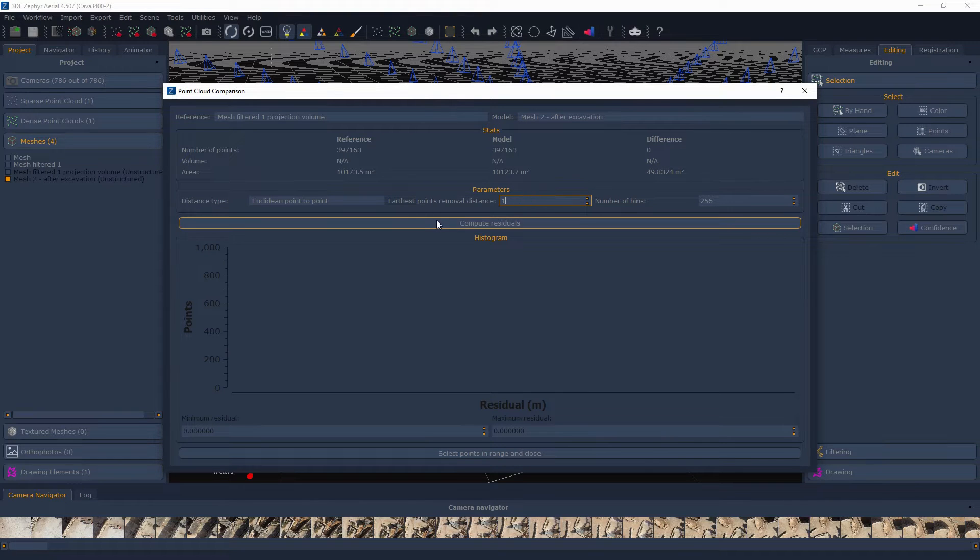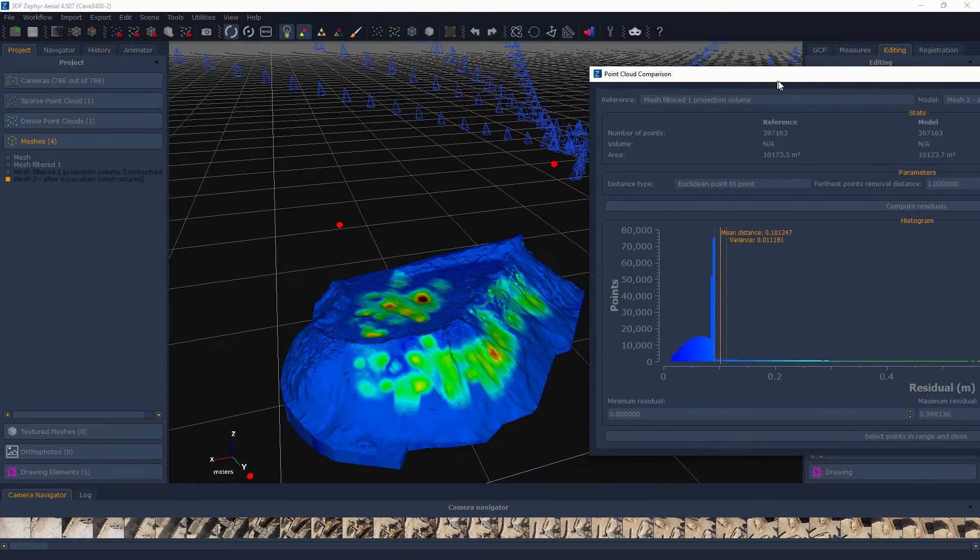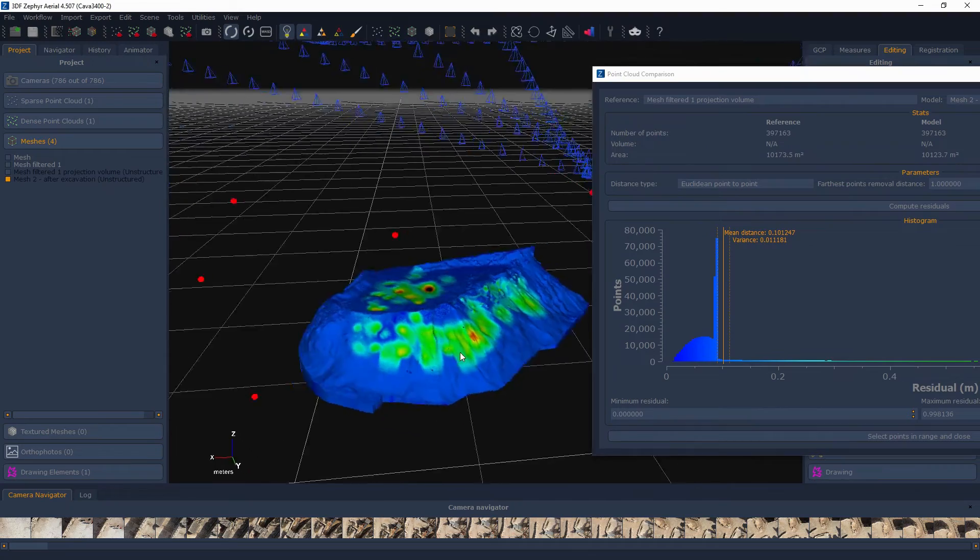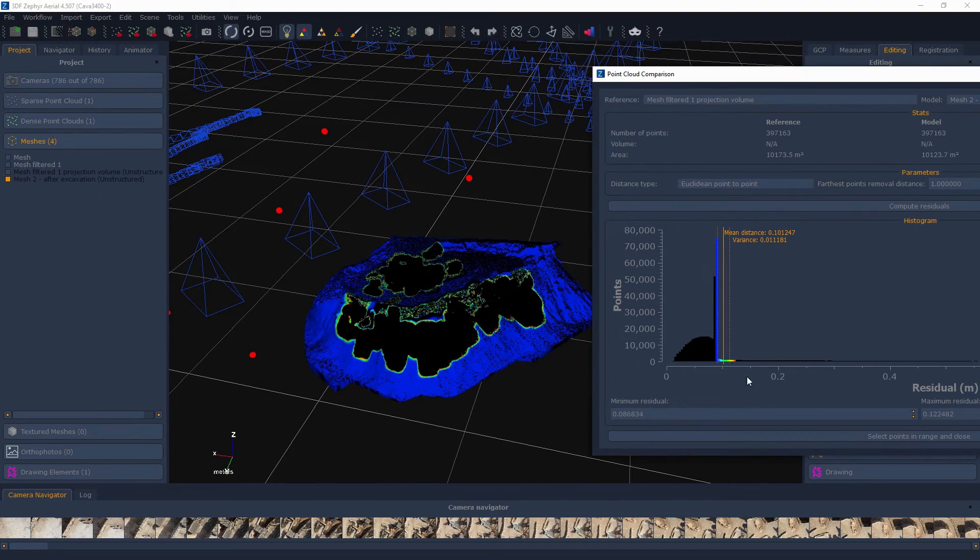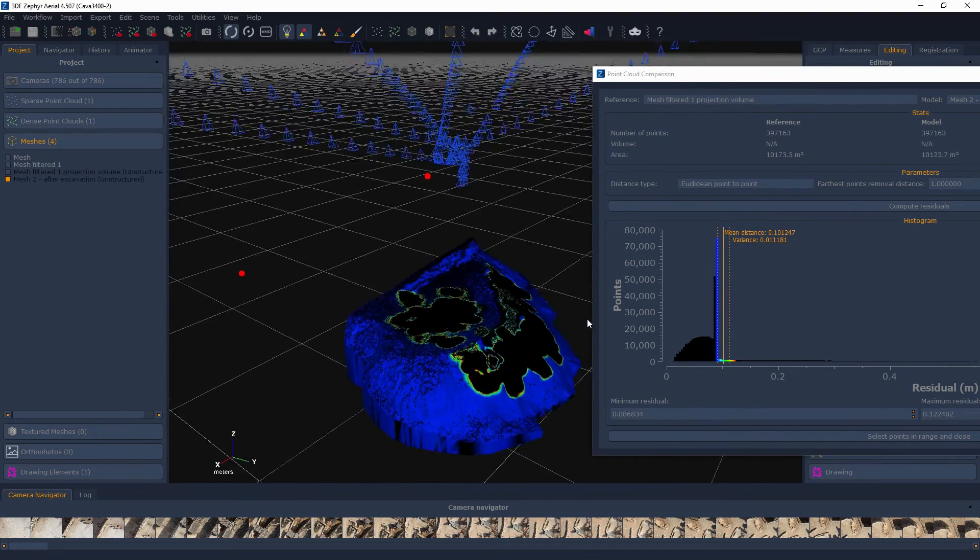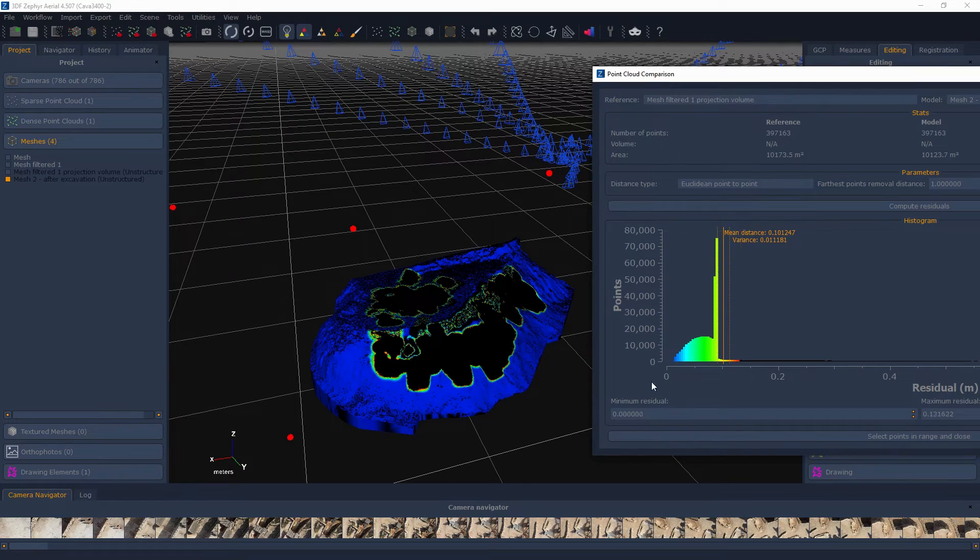Simply select the two desired subjects, Reference and Model. An easy-to-use interface will allow you to select the desired parameters. Simply click Compute Residuals to show the computed histogram.